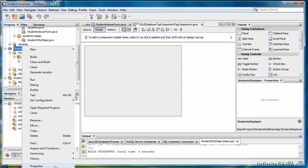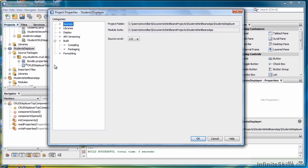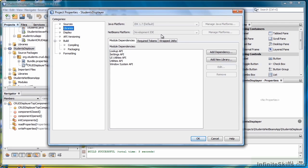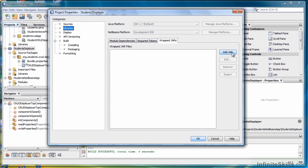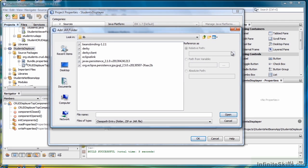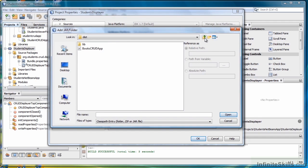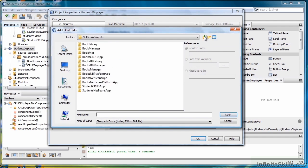Right-click, select Properties, and select Libraries. Select the Wrap Jars tab, then select Add JAR. Now what we have to do is find our application. Here it is, Student Crud App. Click Open.